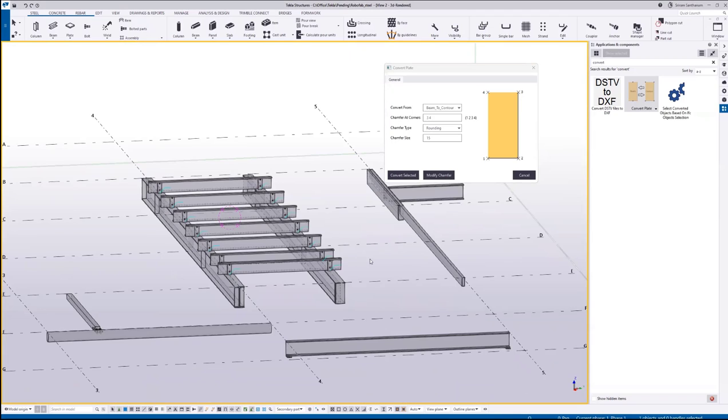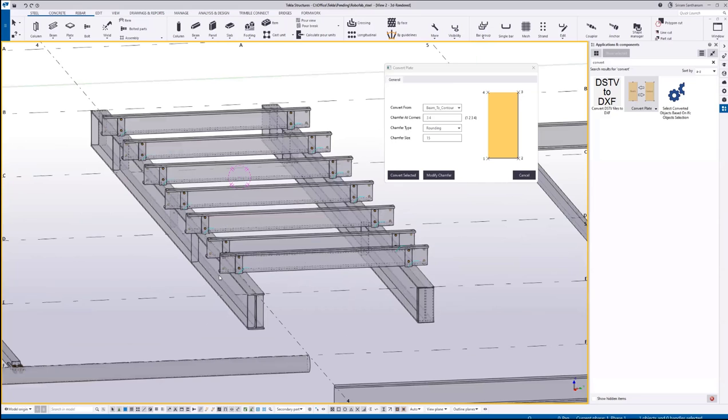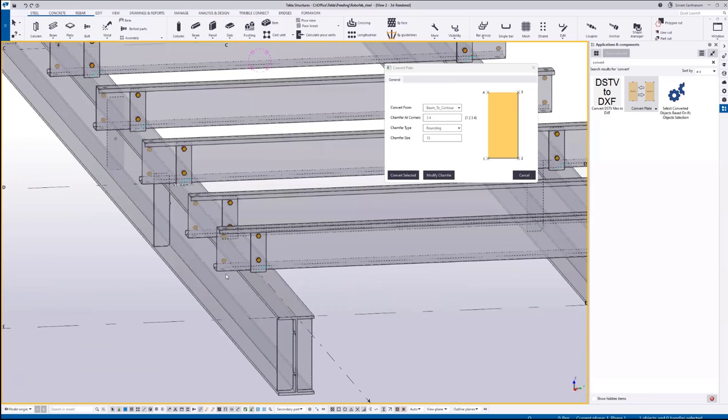This application will be very useful. Suppose you're asked to change beam plates to contour plates after creating all the connections. It will be time-consuming because you have to delete and recreate the connections manually, or maybe use another system component.